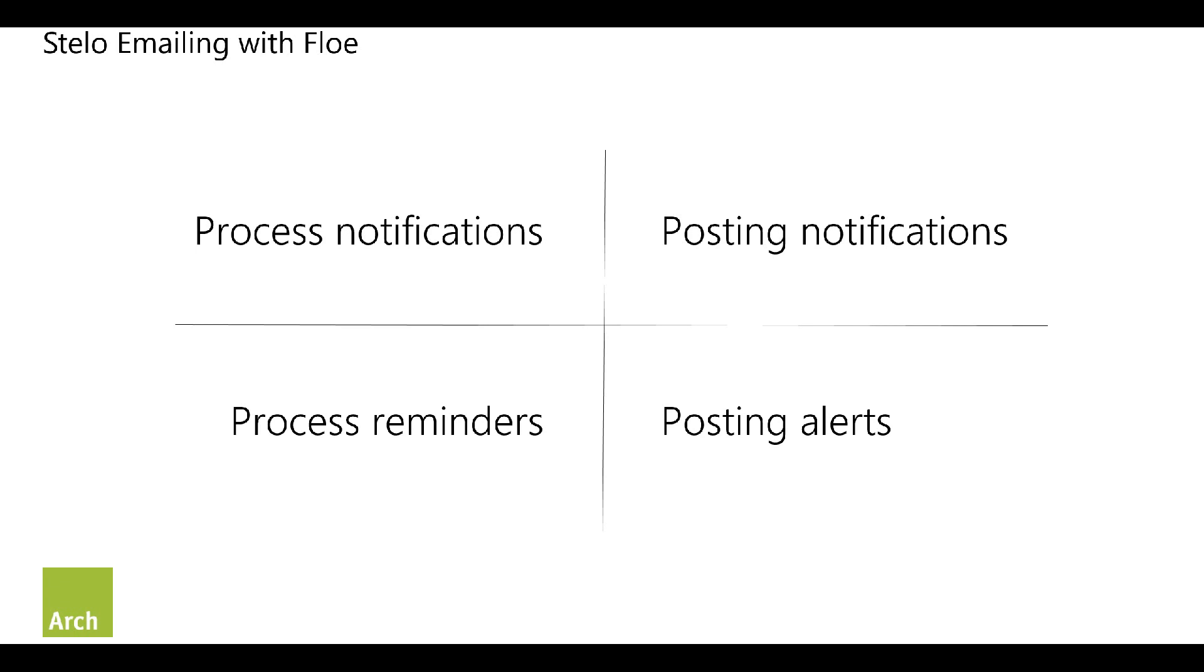Hello everybody, welcome to another session about Stalo and what we can do with the built-in functionality. Today we're going to look at emails.